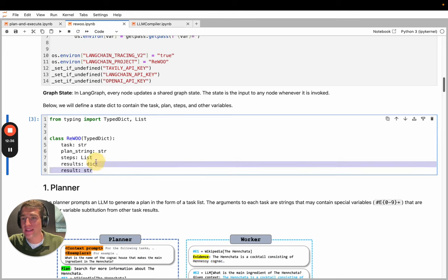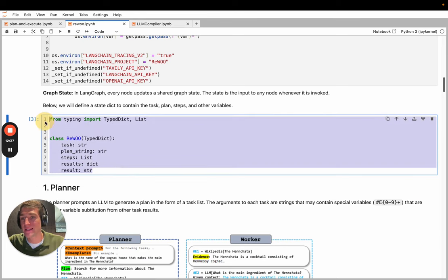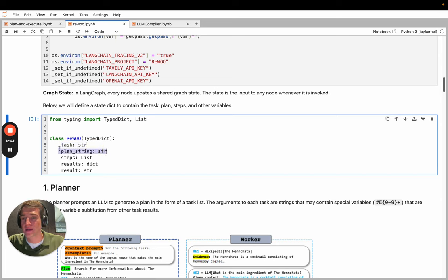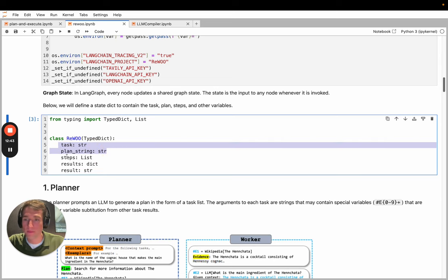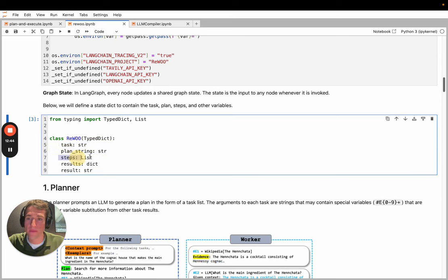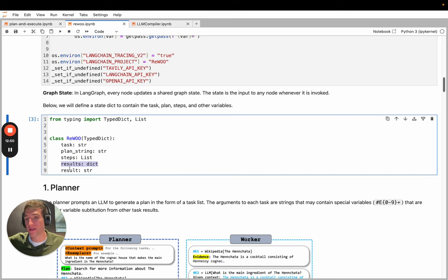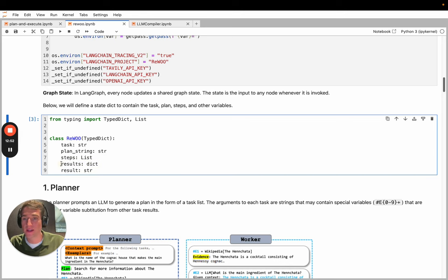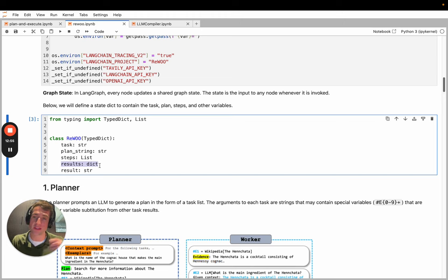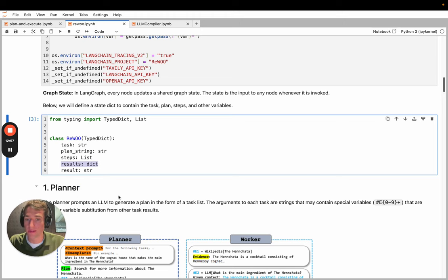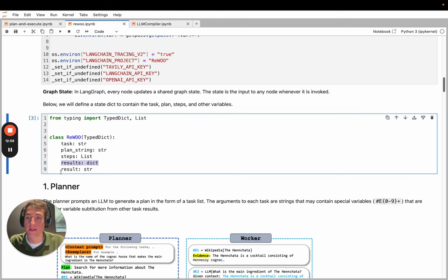In this case, our state for the graph includes the task, the planning string, so these are for the task execution node, the steps that were proposed, any results from the task execution. So again, since we have variable substitution, this will be populated with those results so that you can then use it to replace those variables in later values, and the final result.